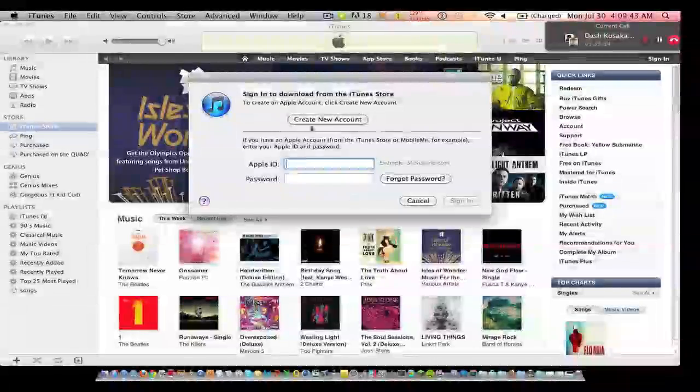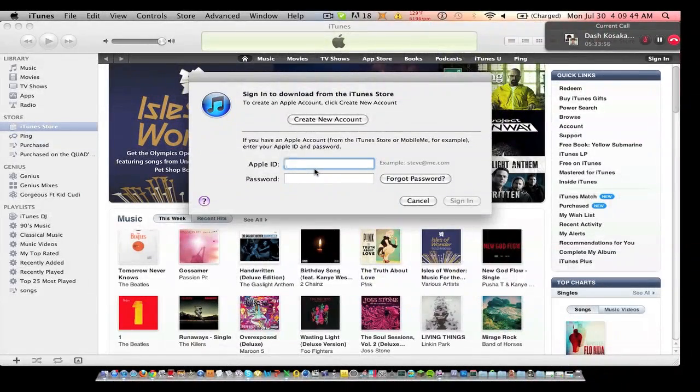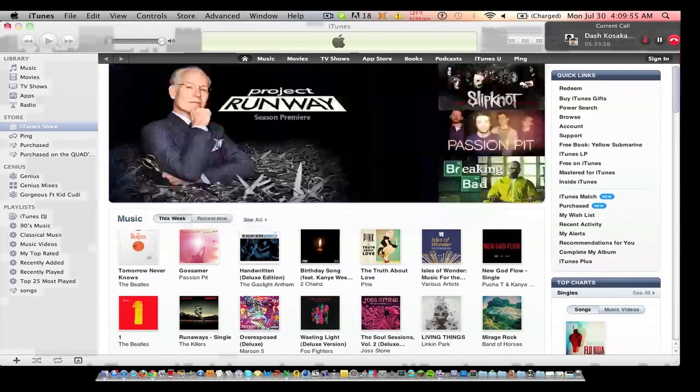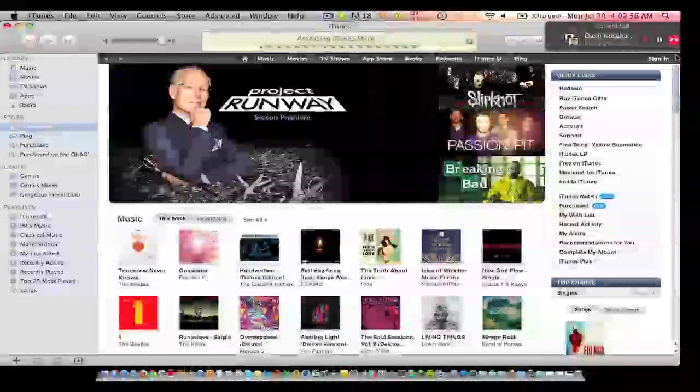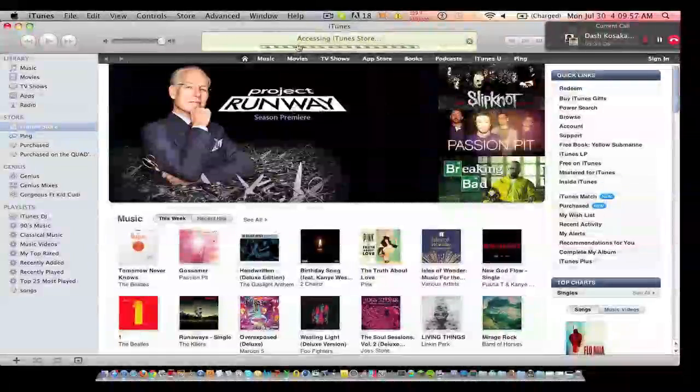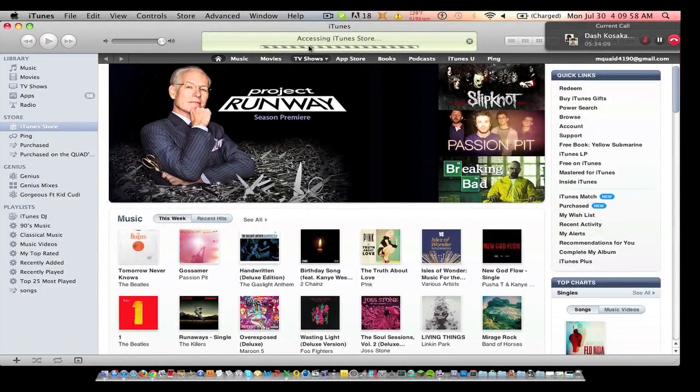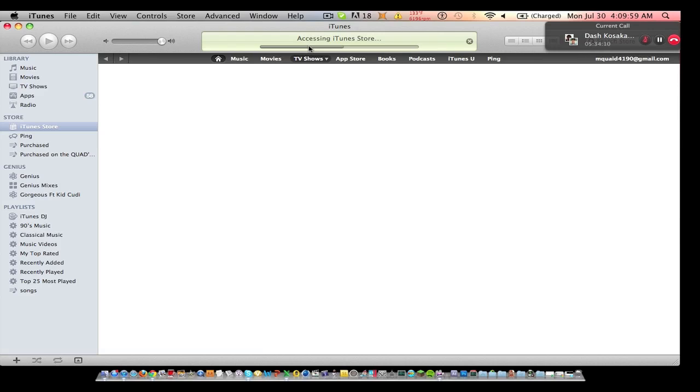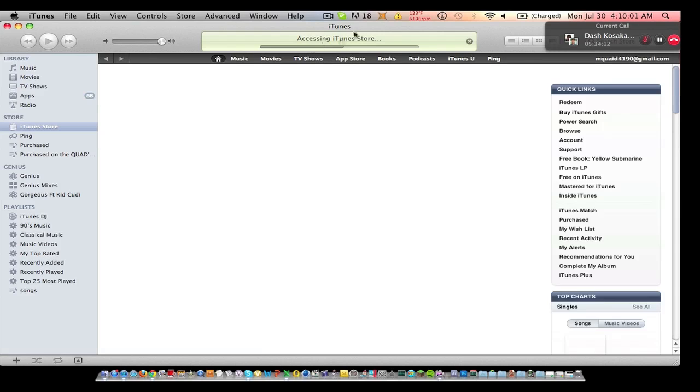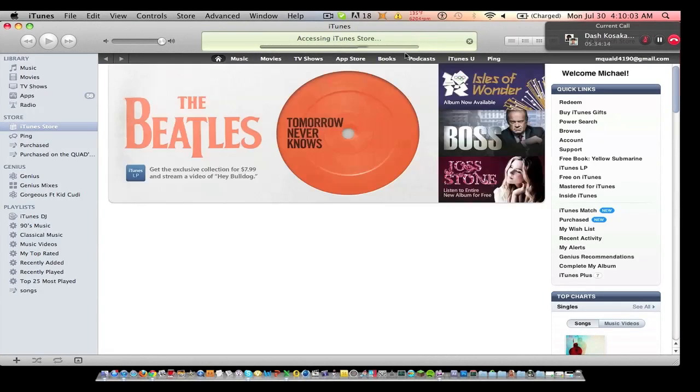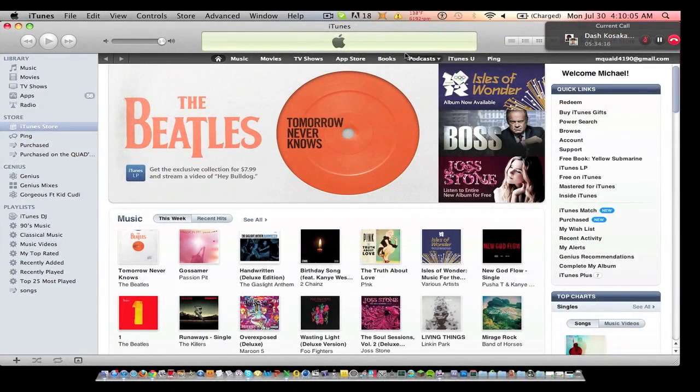So what you got to do is sign in to your iTunes account. And once it says you signed in, wait for it to load.